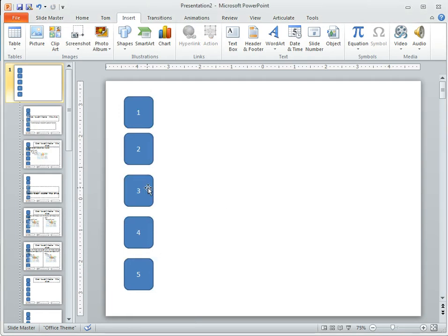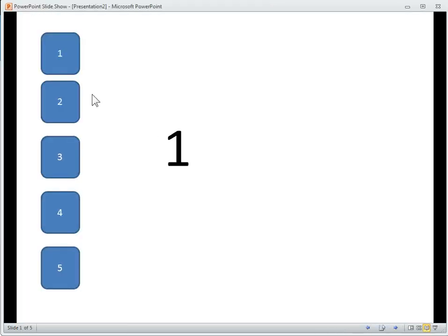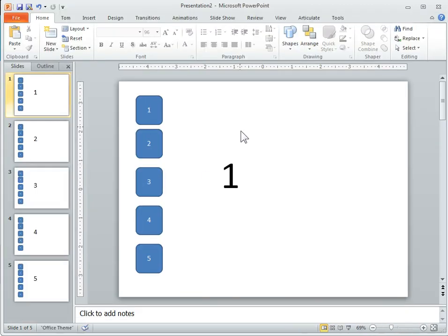The hyperlinks are set. We're going to go ahead and come back into PowerPoint. If we do a preview of that, we can see I can click around and PowerPoint is working. Let's get out of that, save this, publish it, and then we'll see if it's working in presenter.